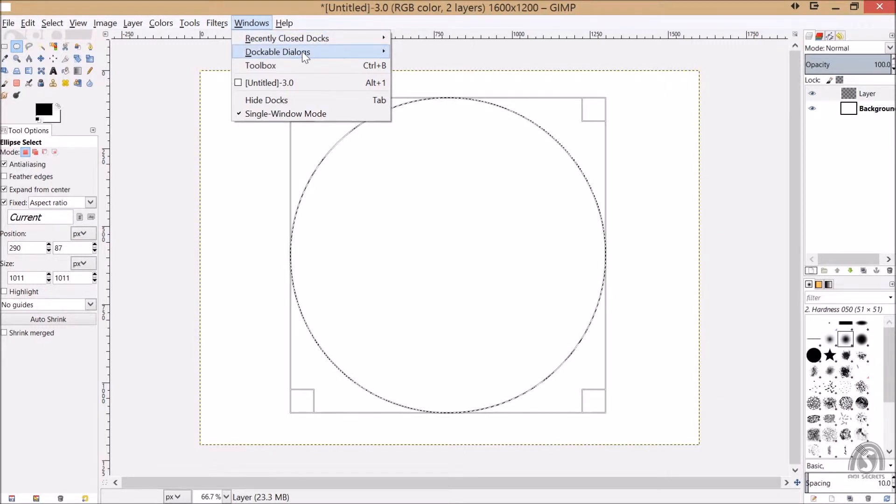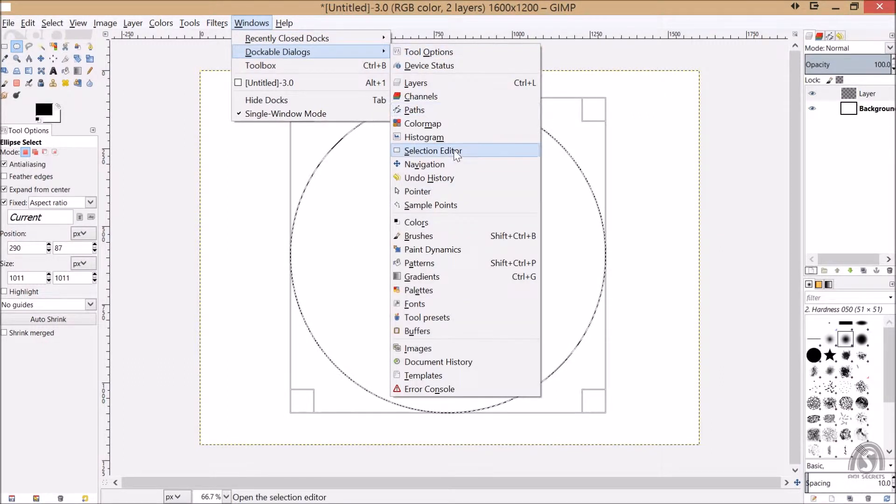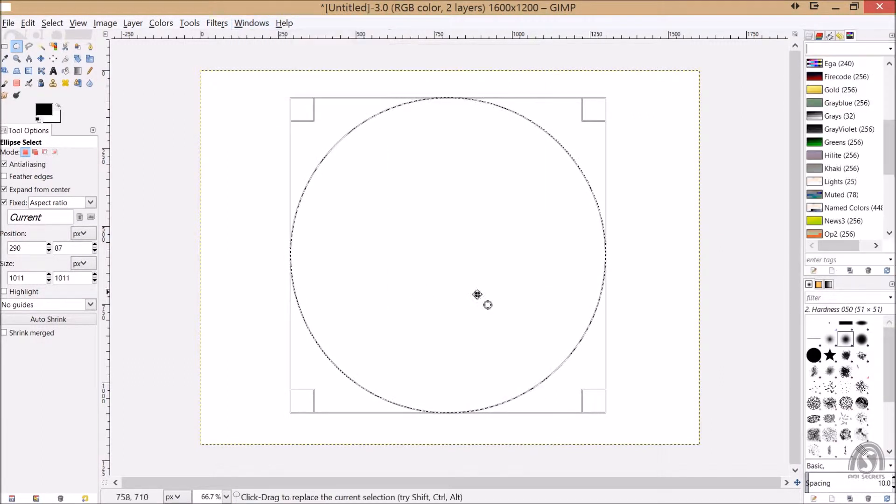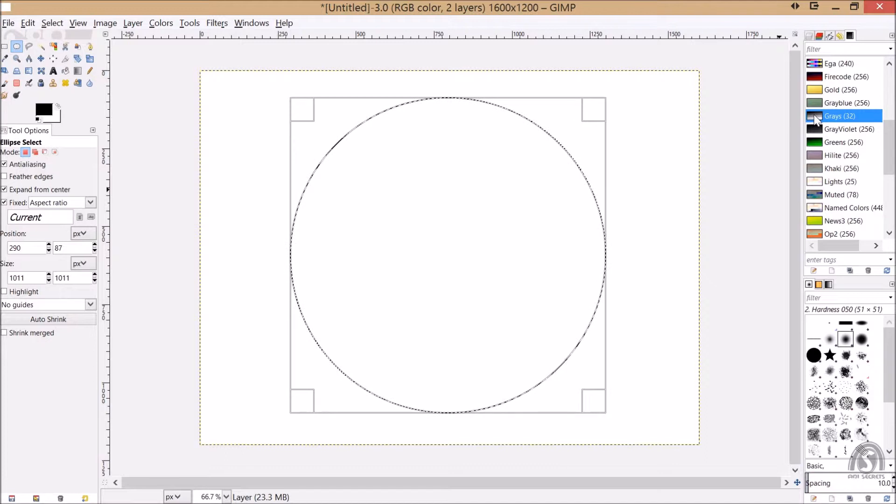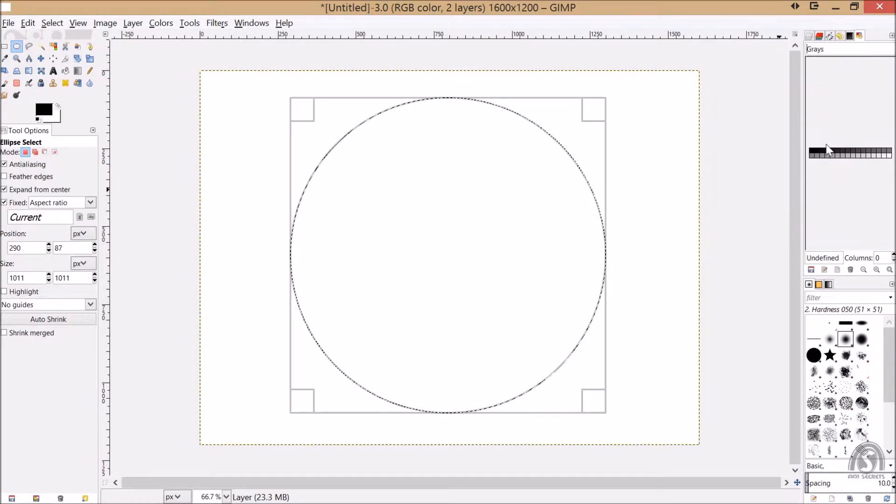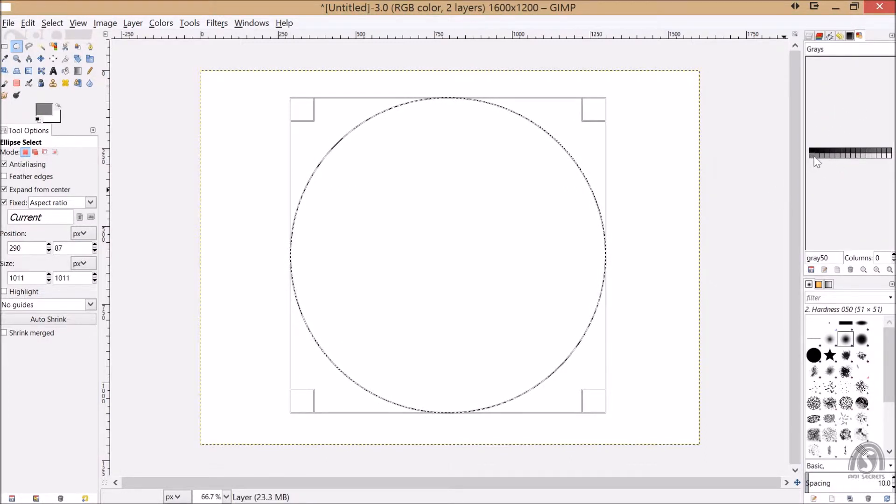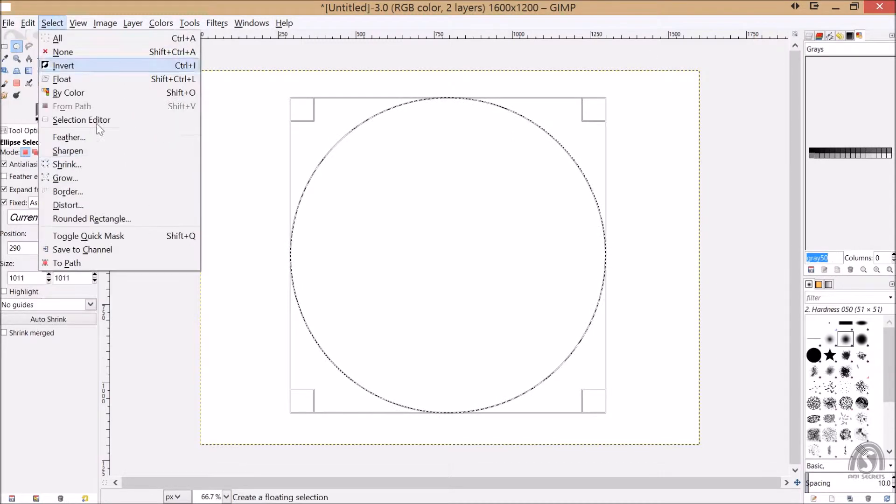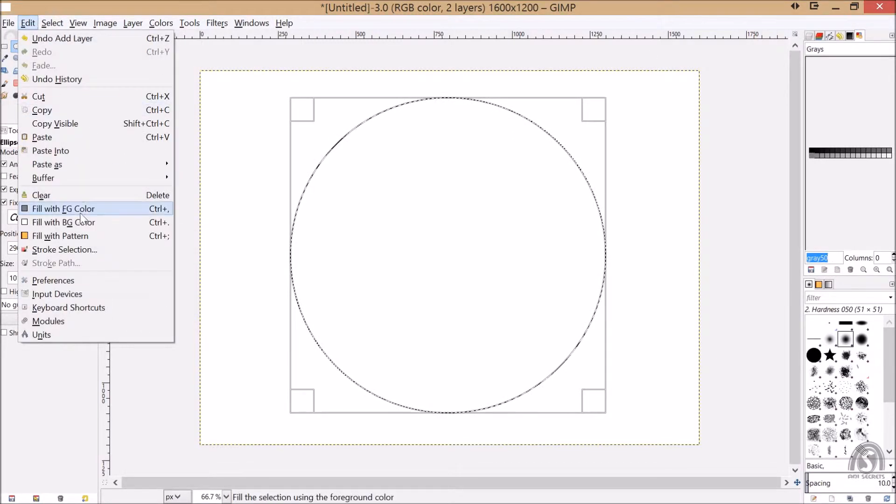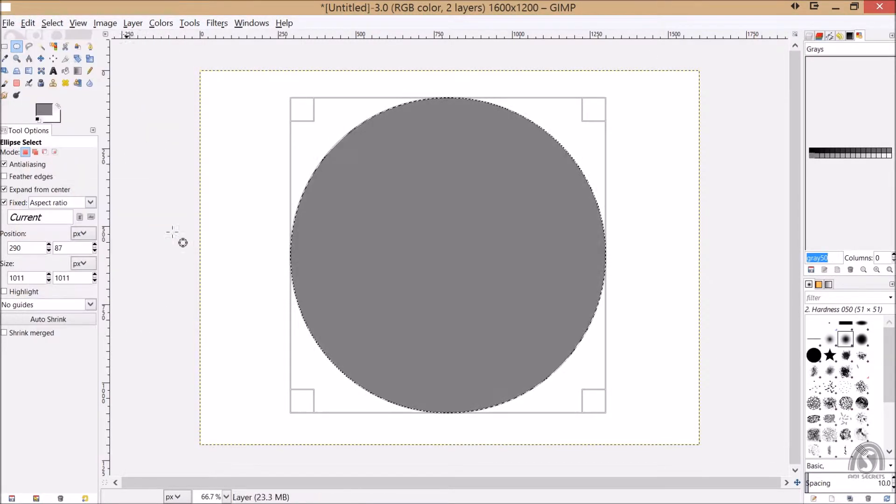You need a palette because we are going to work a lot with gray color. Just open the gray palette. Let's fill with some kind of 50% of gray, gray 50. Let's fill with that 50% gray.